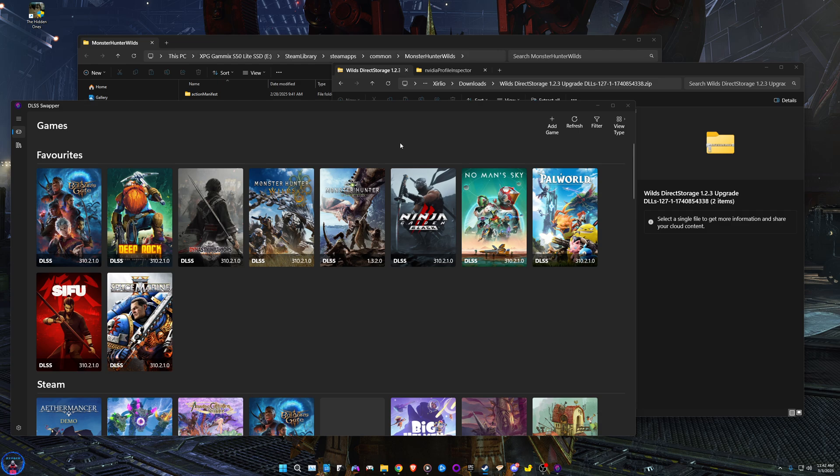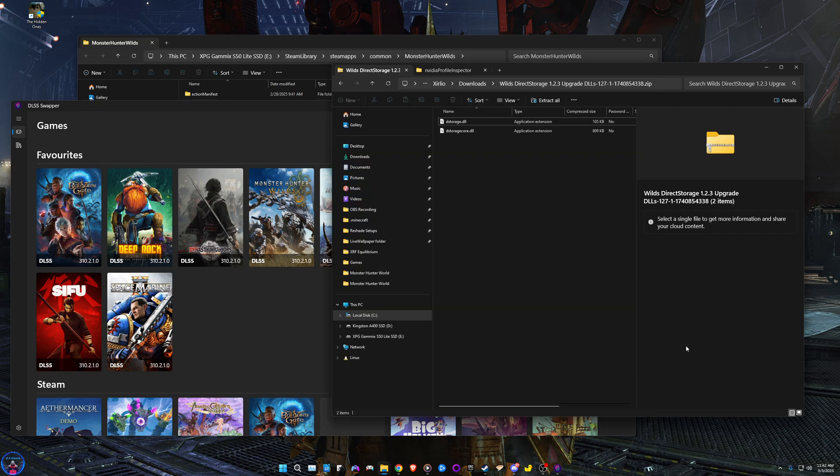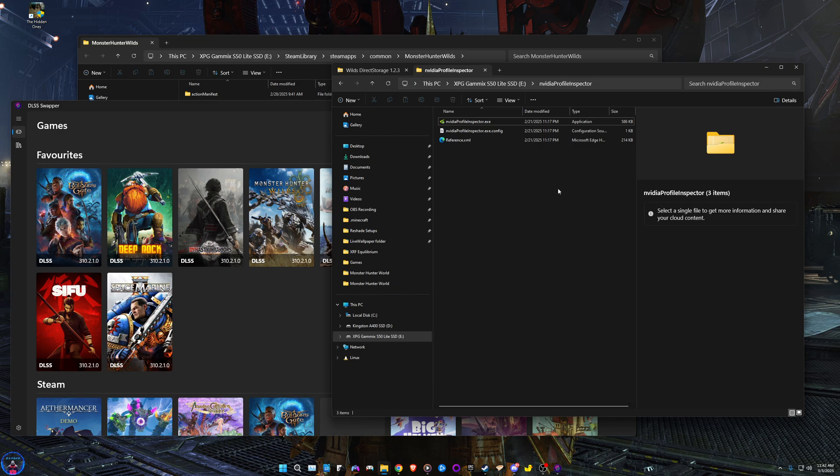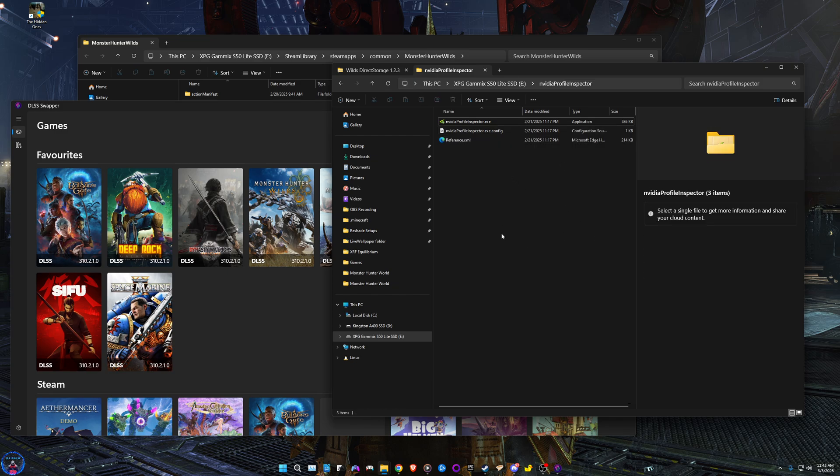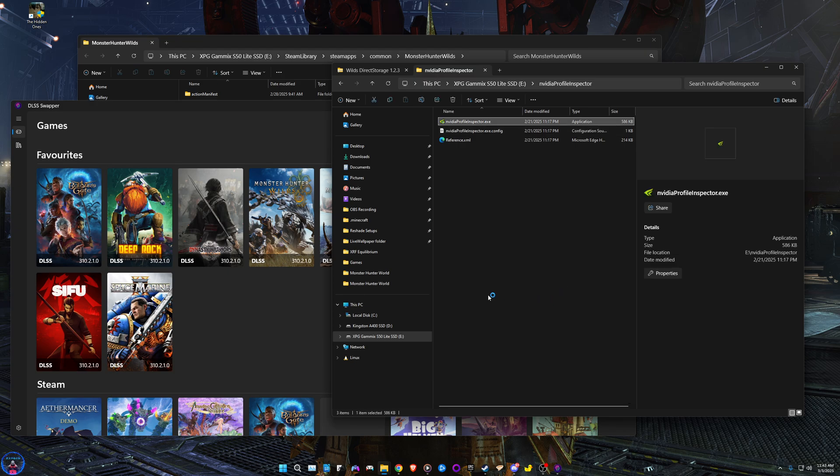You will need DLSS Swapper - this is the first step. Get DLSS Swapper, all the links will be in the video description. Then you need Nvidia Profile Inspector. I'm gonna go ahead and boot this up real quick.